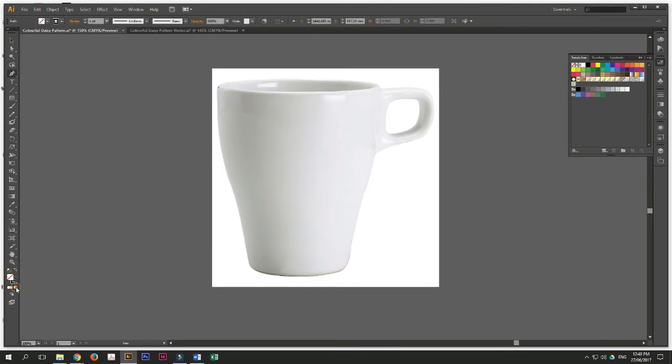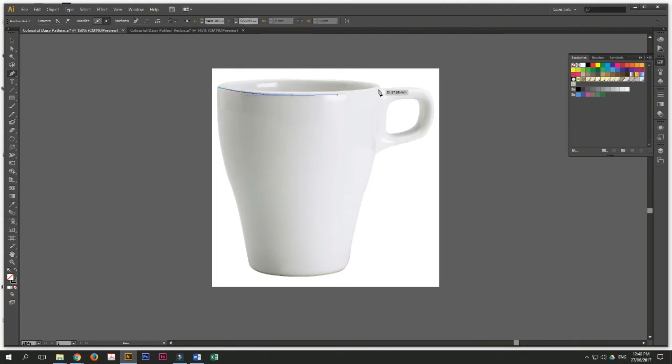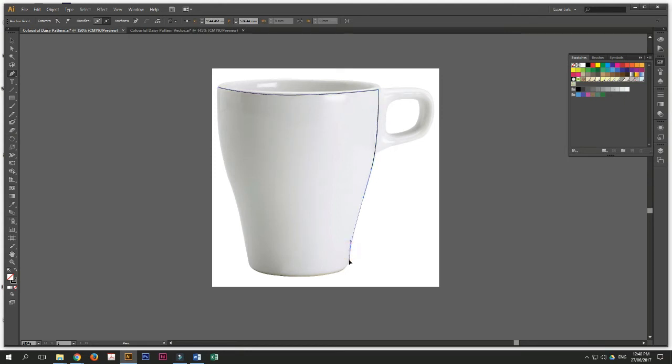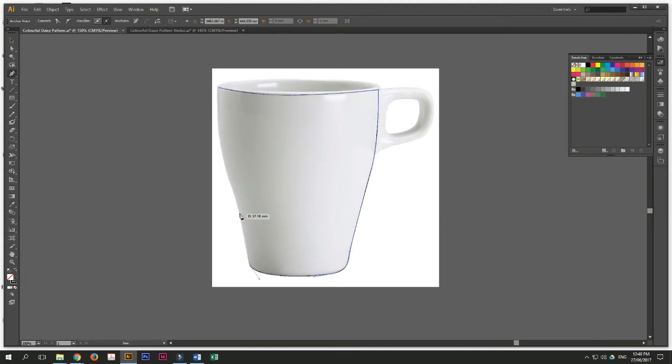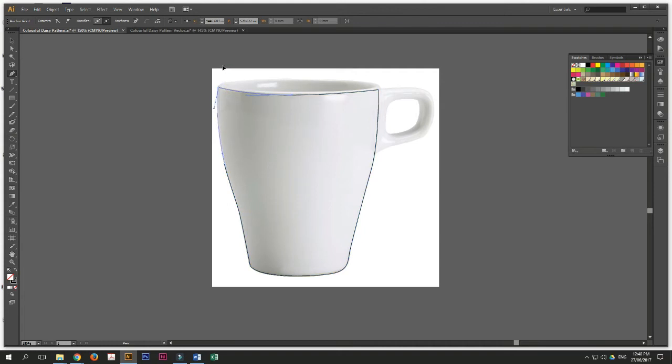Now we just want an outline. So we'll just delete the fill. Once you get into it, it's actually very easy. It's quite fun too. If it's just a basic design, it's actually quite fun. It's not so tedious. It's just a little bit more. There you go.